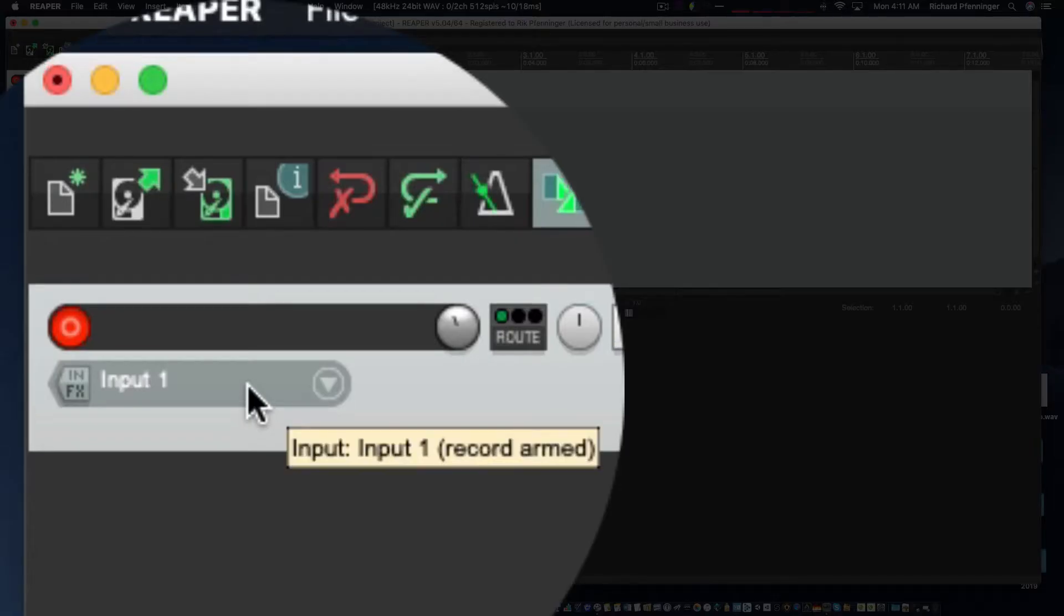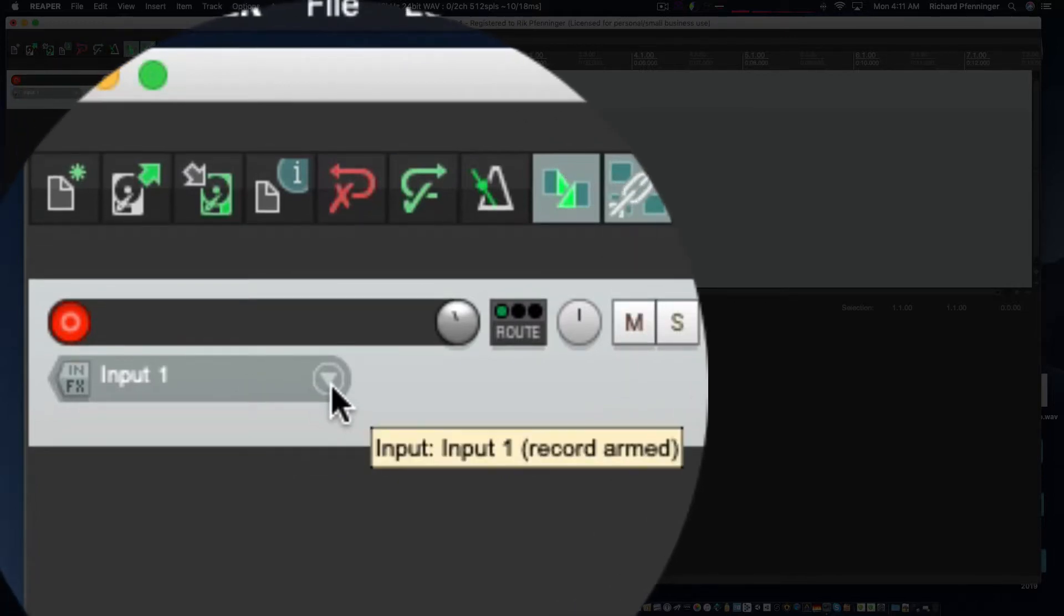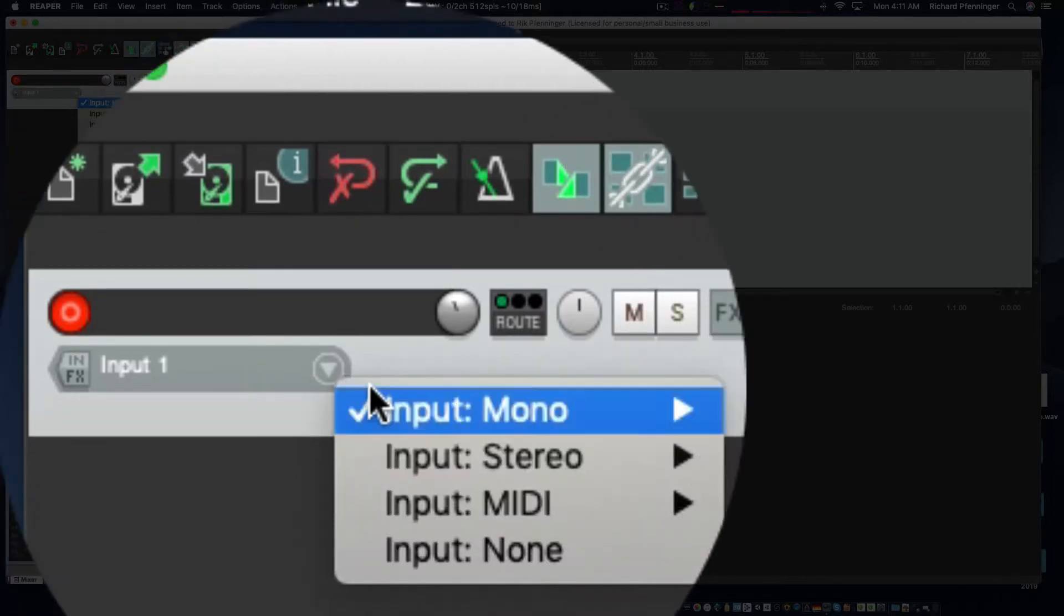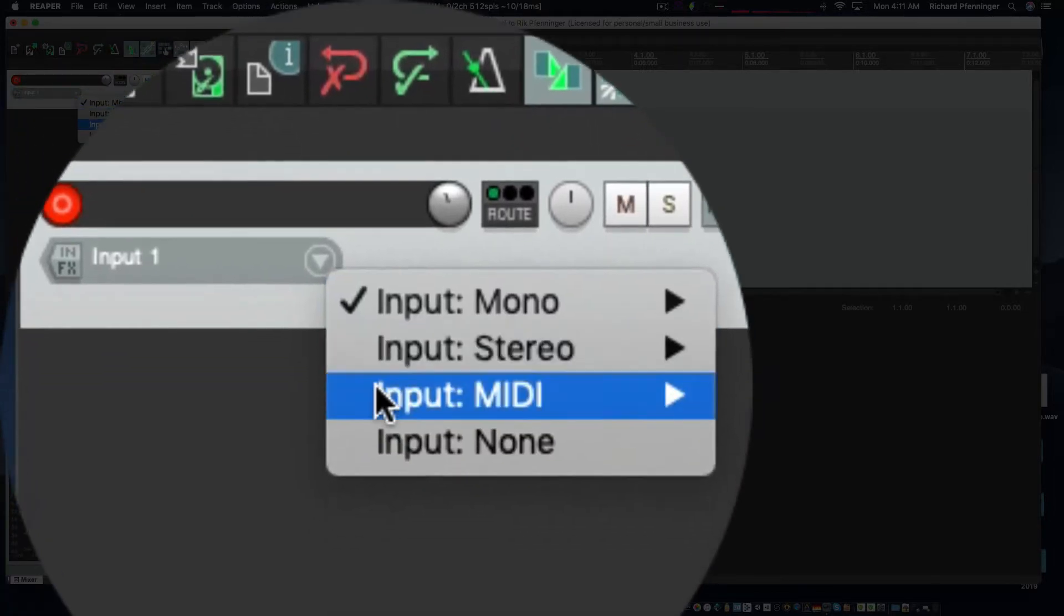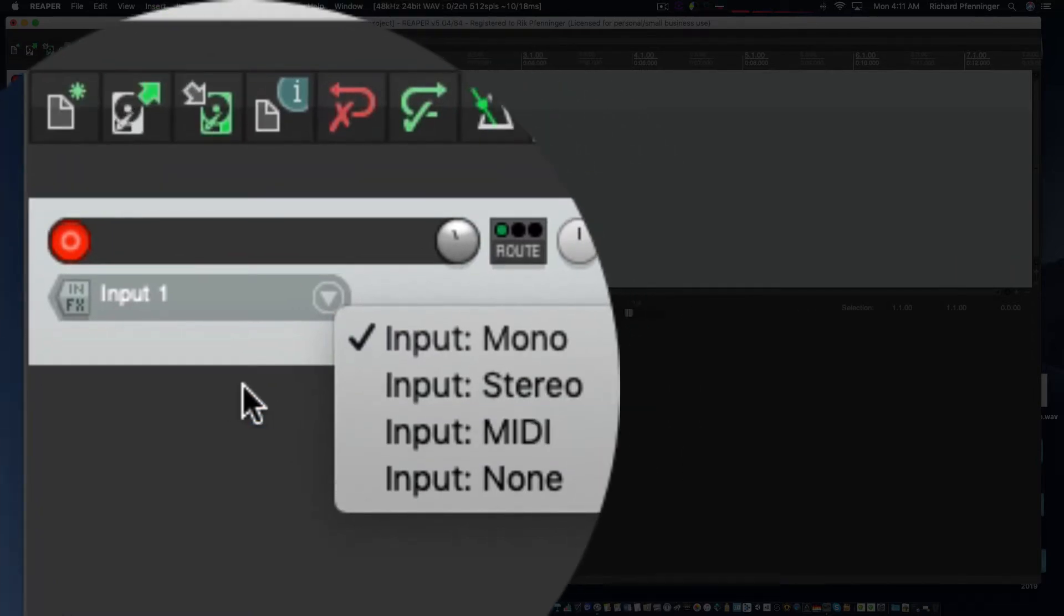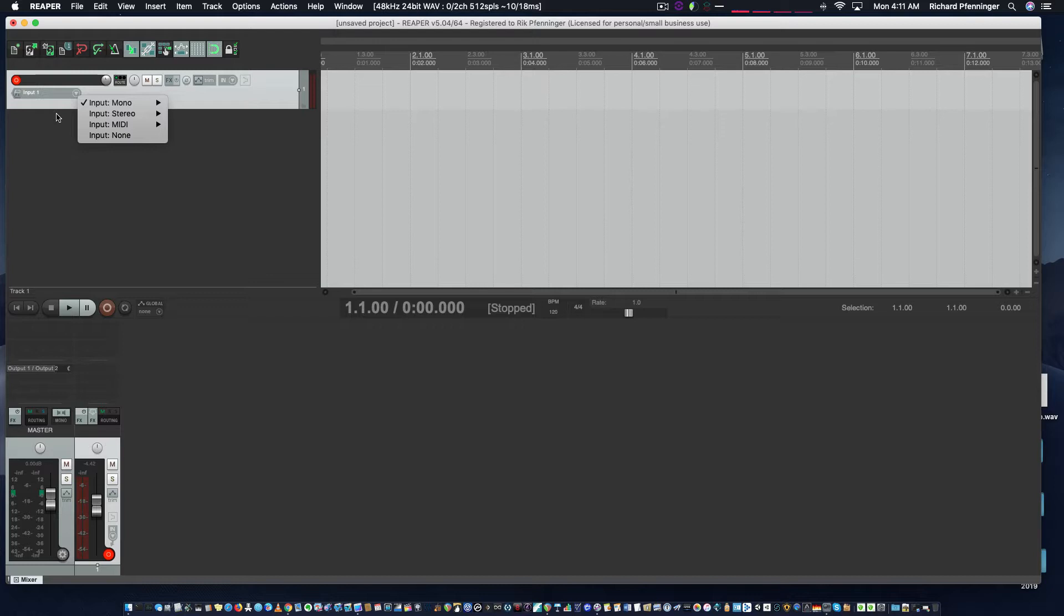Here you have an input. If you click on the input or down arrow here, you'll get input mono, stereo, and MIDI. Now Reaper's a little different than a lot of other DAWs (digital audio workstations) in that once you add a track, you can actually make it an audio track or a MIDI track. I'll talk more about that later in the course.